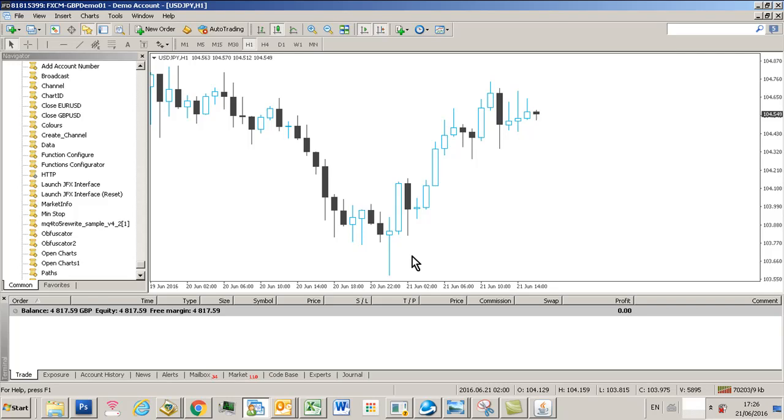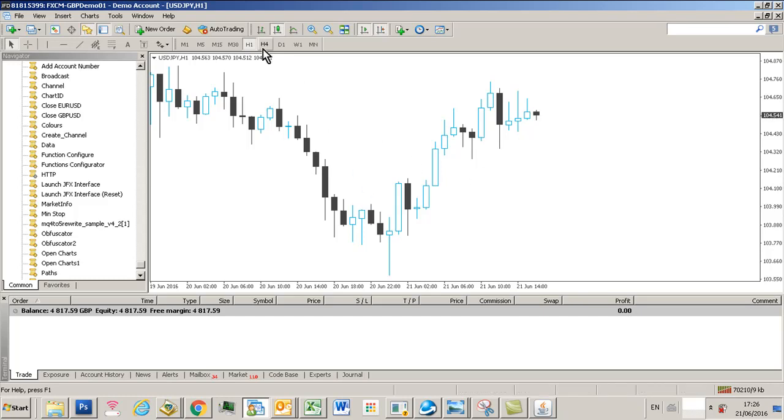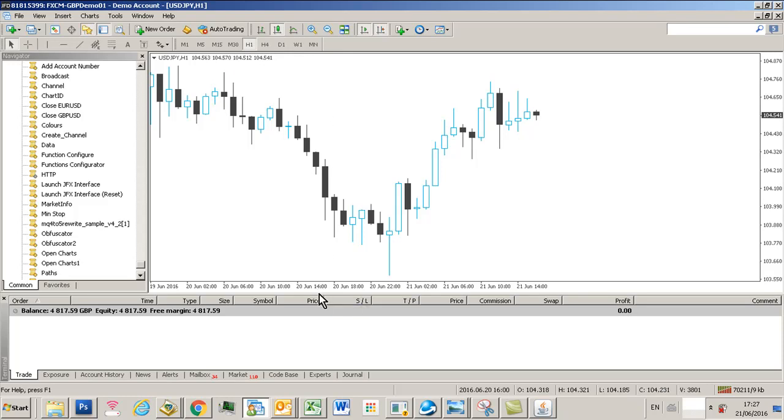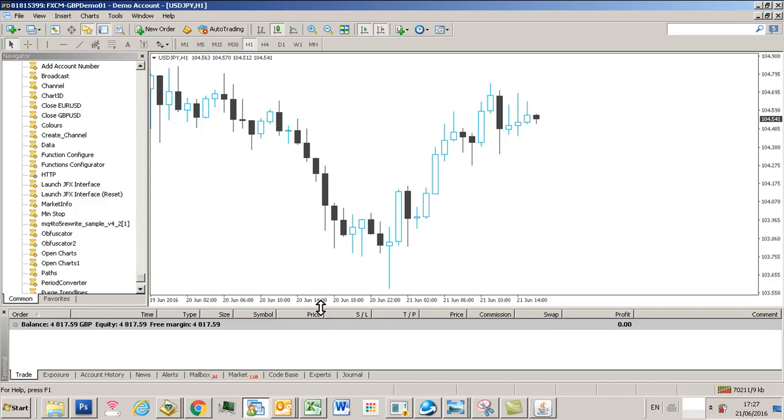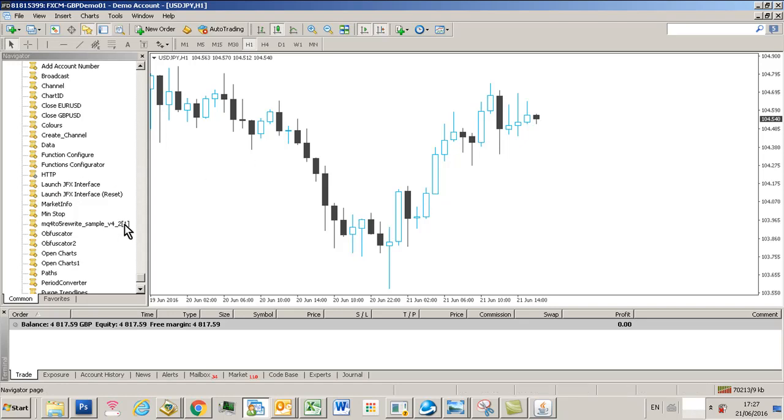Hi traders, welcome to this quick demo of how to set up an MT4 environment for auto trading using Trendline Trader Pro, which is our automated trendline trading system. I was just doing a remote installation for a potential customer and realized that there's a few things that you need to do which I take for granted. Let's have a look at this. We've got a standard dollar-yen chart here.